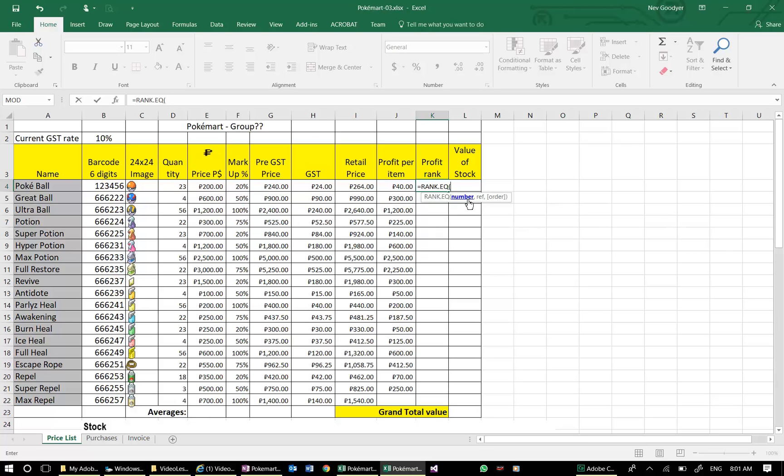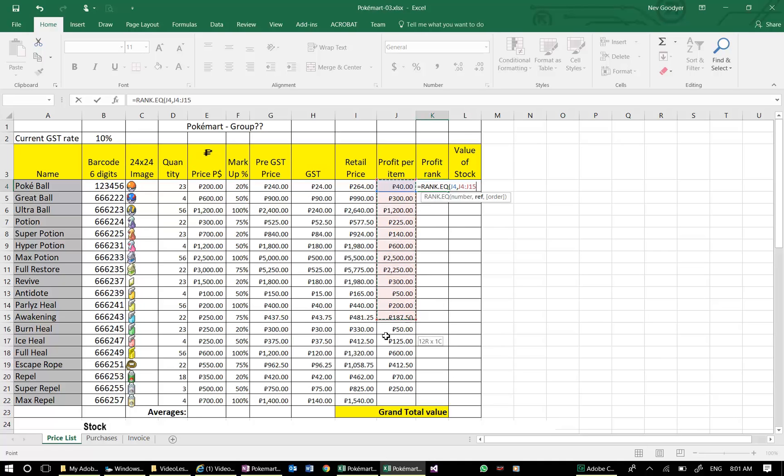You'll see it's asking for a number, which is the number I want to rank. That will be this profit number here. Then I have to add a comma, and it now wants a reference. I'm going to rank it amongst all of these items here.